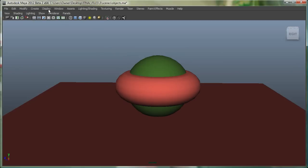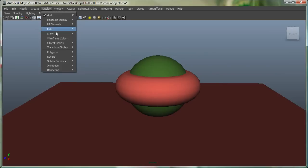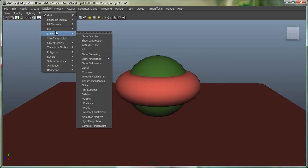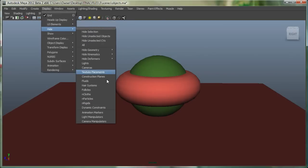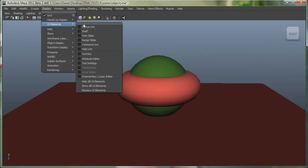And if you wanted to show all the UI Elements, you'll simply go to Display, UI Elements, and you would simply go to Show All UI Elements.